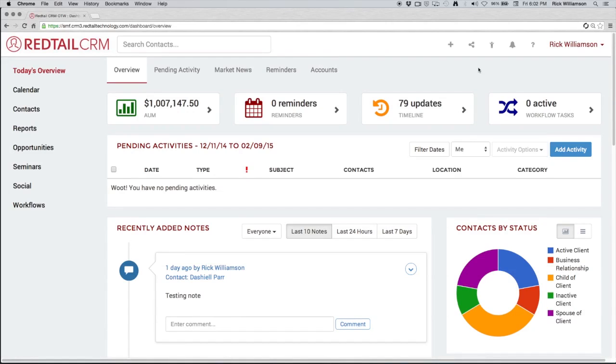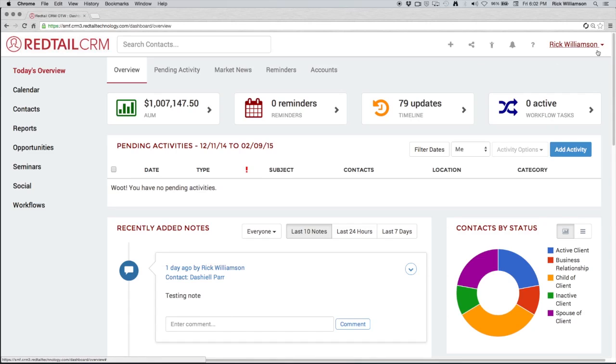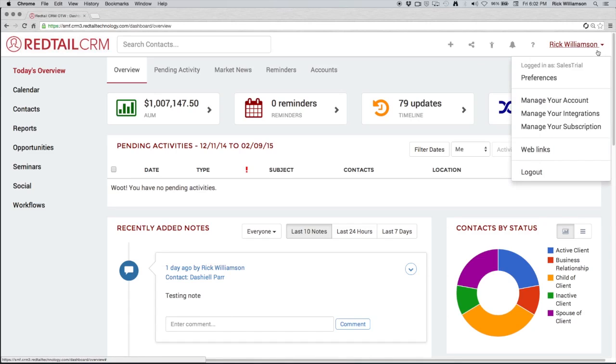Now one of the first things you're going to do as you're getting started with Redtail is you're going to want to go in and manage database users and teams. We want to add more users to our database. So I'm going to click on my name and you can do the same at home or in your office, and we're going to go down to manage your account.